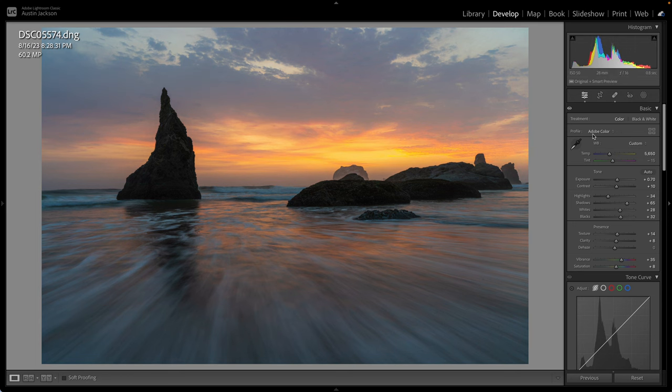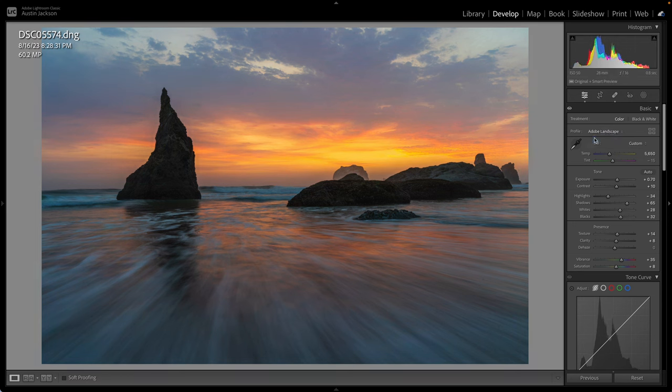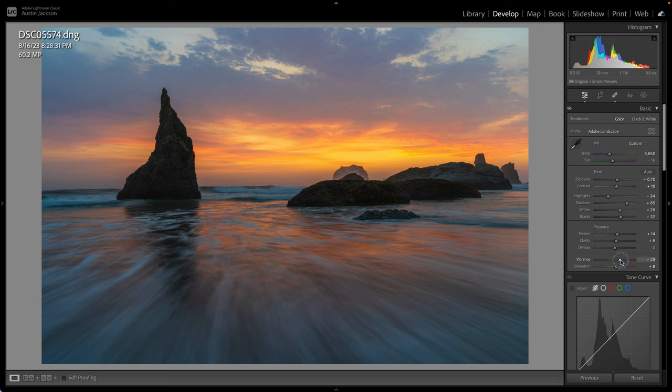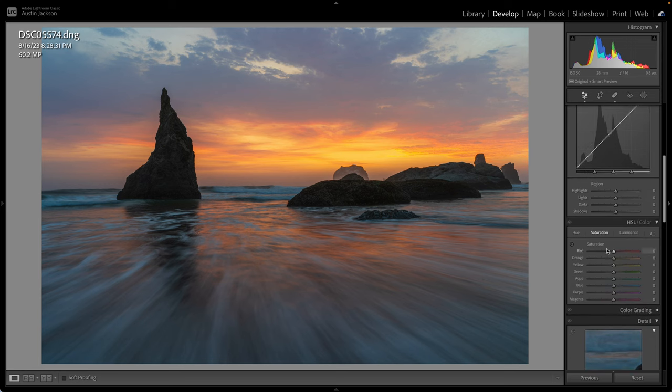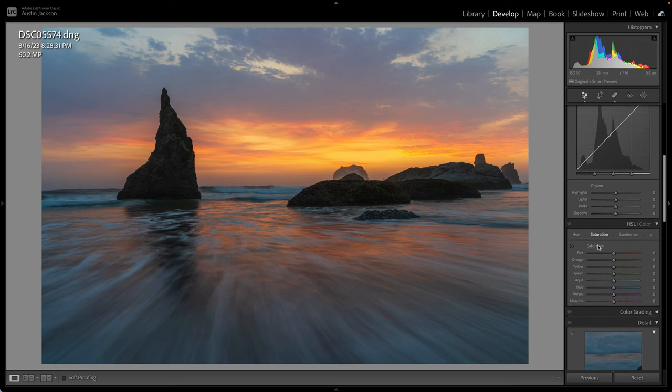You can see here we've got Adobe color, the default in Adobe landscape. So that just kind of punches a little more color. If you've already went through and edited and it's looking too oversaturated now, you can actually adjust your settings pretty simply just by moving the vibrance and saturation or down here in the HSL sliders.